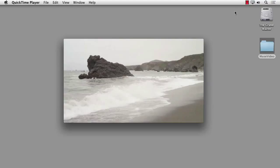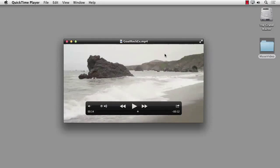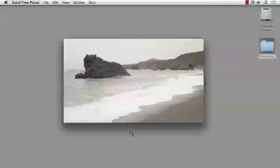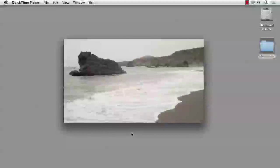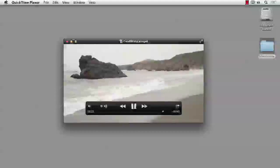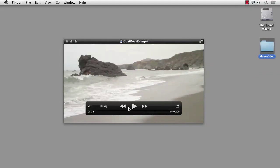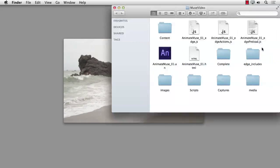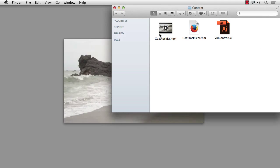Obviously, we're going to need a couple of videos for use in Animate. This is HTML5 video we're talking about here, so you need both the MP4 and the WebM versions of the video due to browser limitations. As you can see, what I've got here is the video we're going to be playing — a short clip shot along the north coast of California. The videos we're going to be using are right here in the content folder: Goat Rock MP4 and WebM.